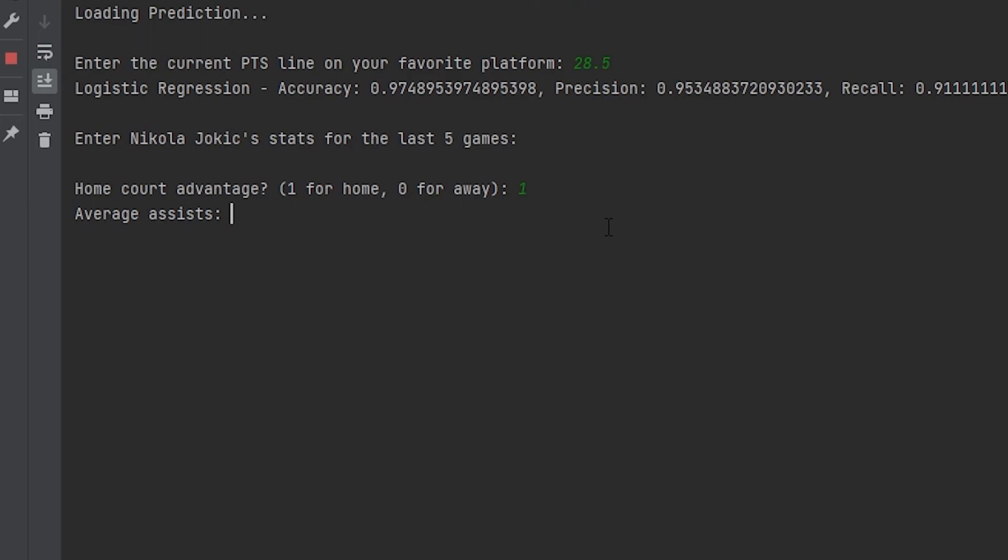Next we have to put average assists, so that's 7.2. His average steals for the last five games, he's averaged 0.8. His rebounds, he's averaged 14 rebounds, this guy's a beast. And then turnovers, 3.4.